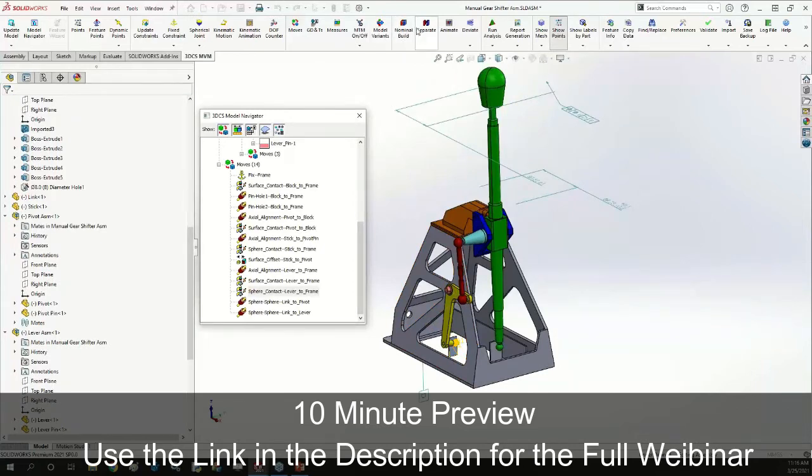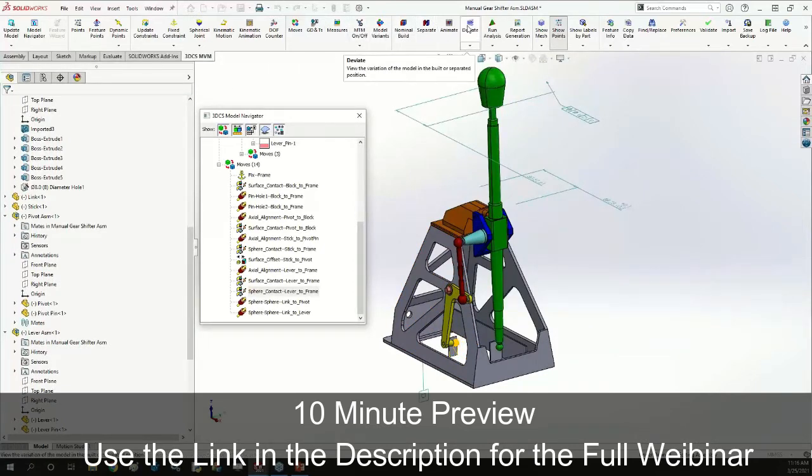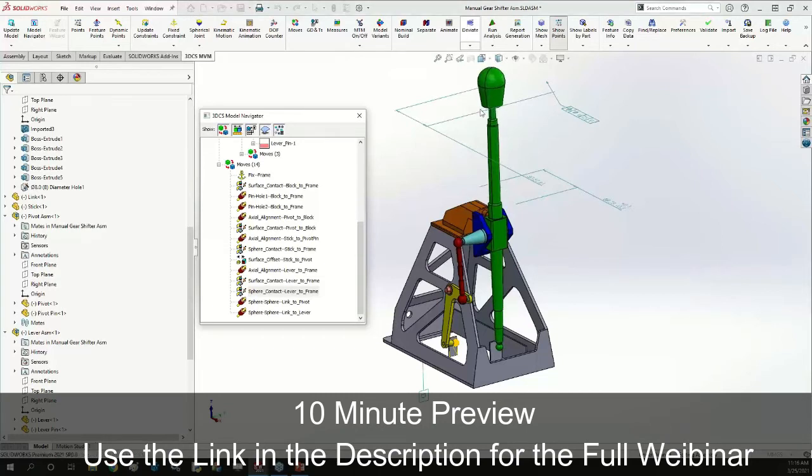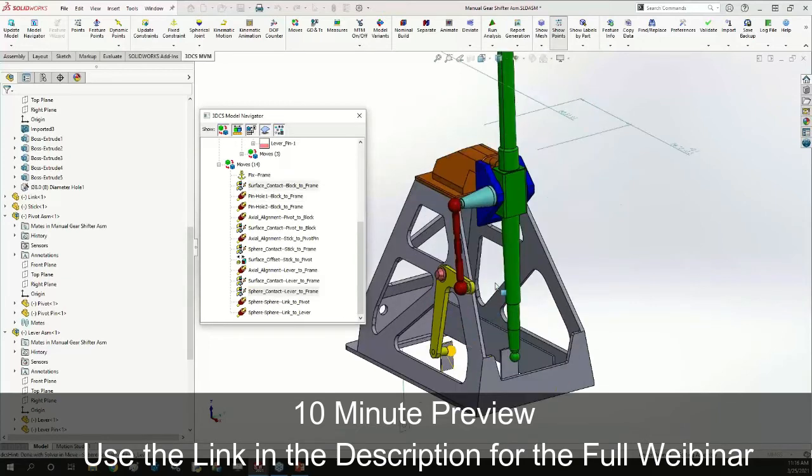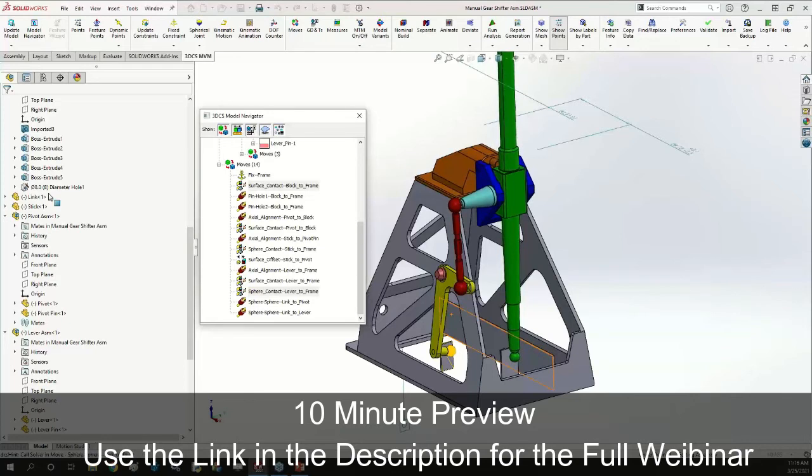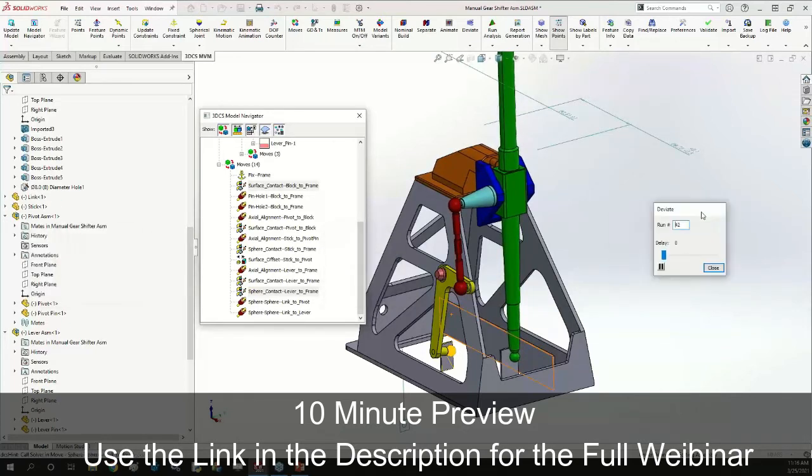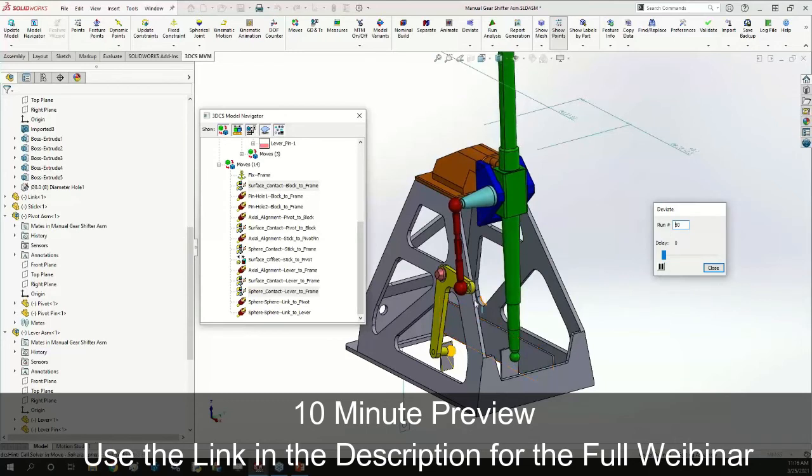I can go ahead and nominal build and then deviate, and we can see the model deviate only using the allowable floats in each of those moves that I extracted. Obviously I have no tolerances on my model yet because I didn't extract any GD&T yet, but I can see my model deviate a little bit within that allowable float range.